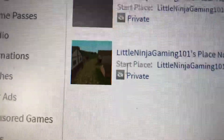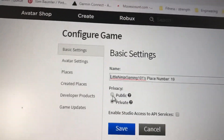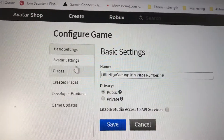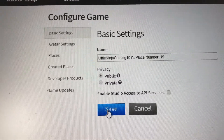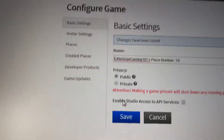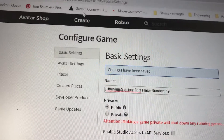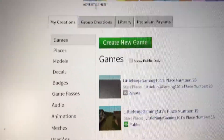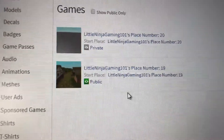So what you wanna do is go down to this icon right here, click it, and then it'll bring you to this. Then you can click Public, click Save, and then changes are saved. Then you can just go back to Create and it'll be public.